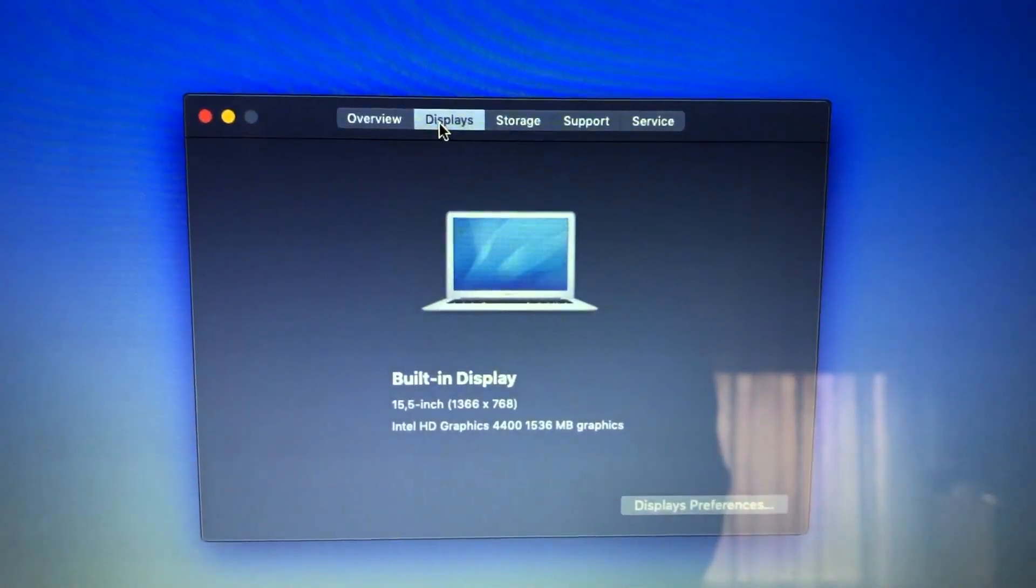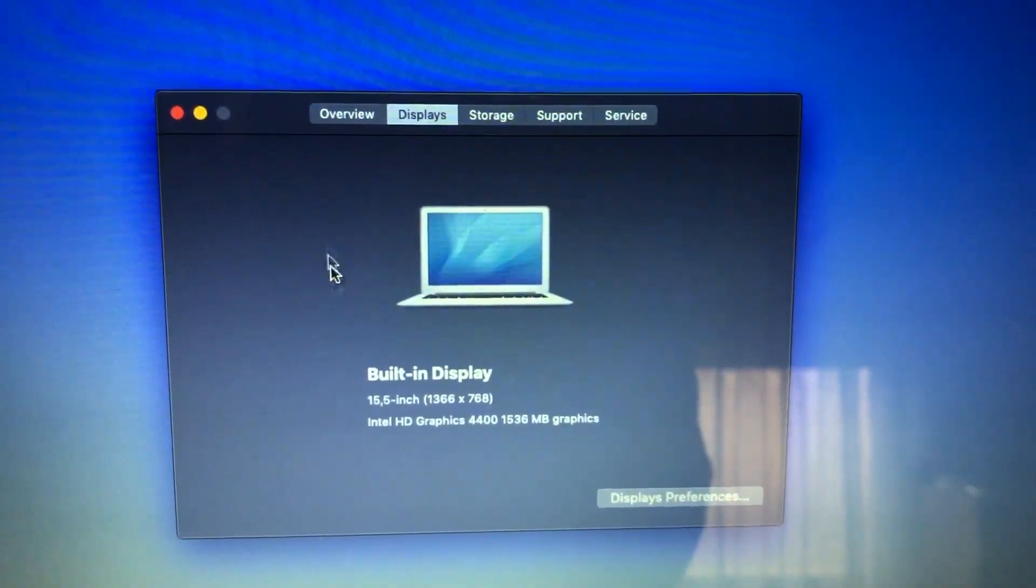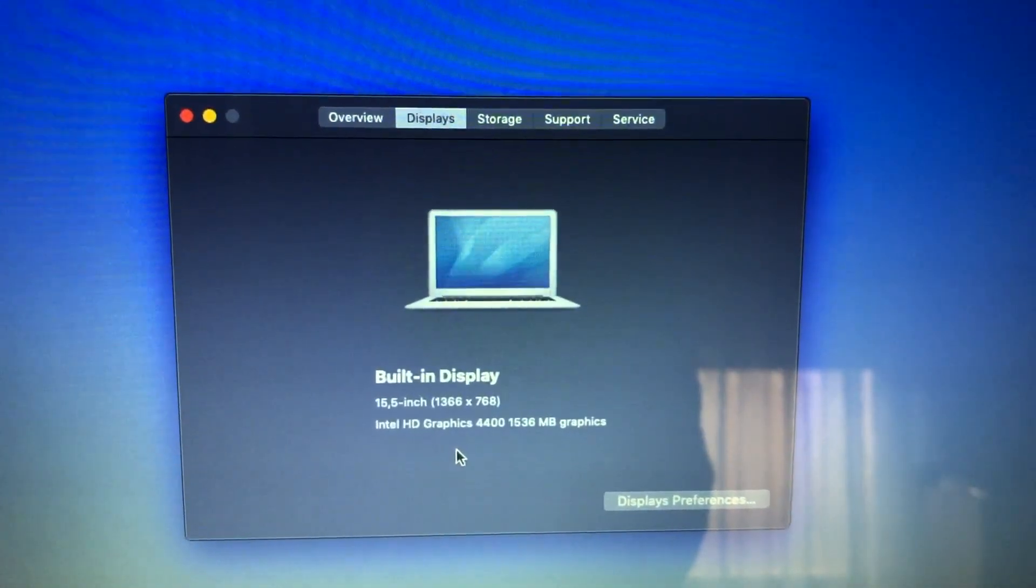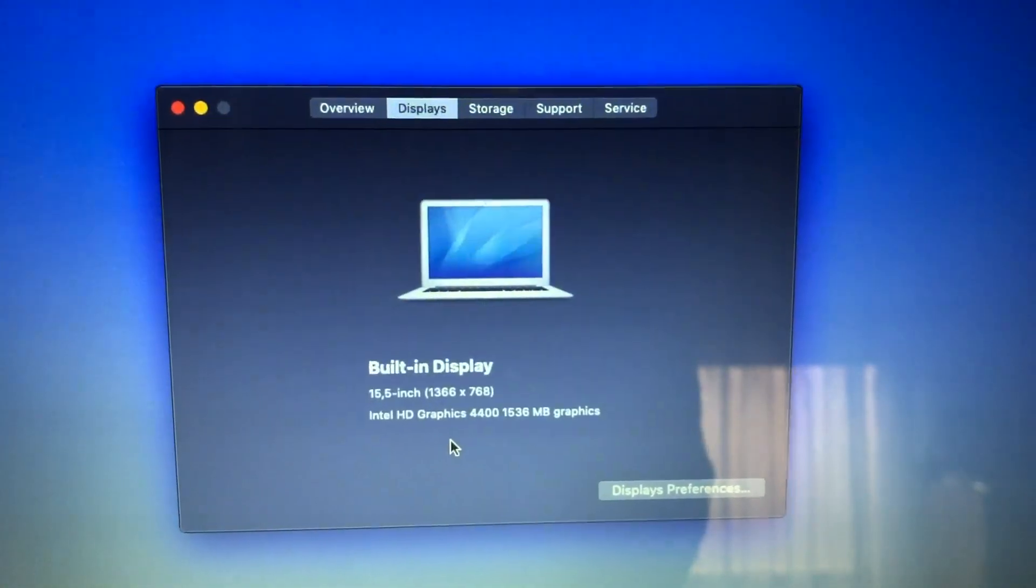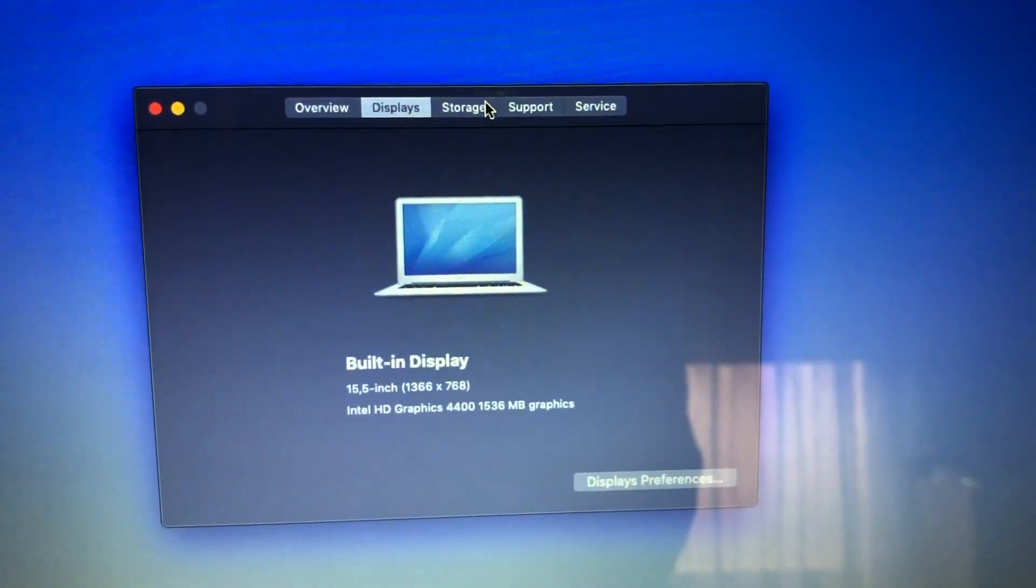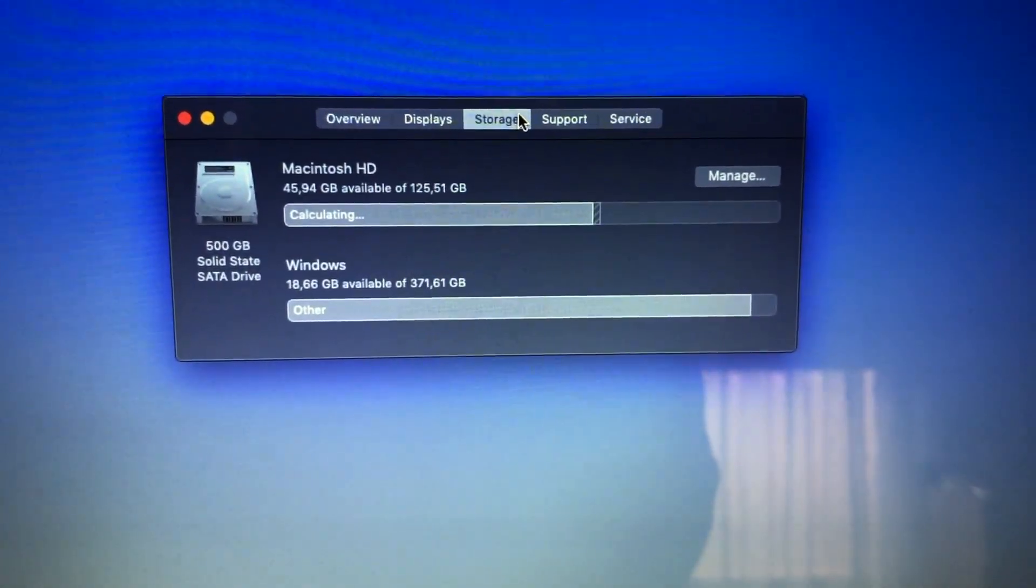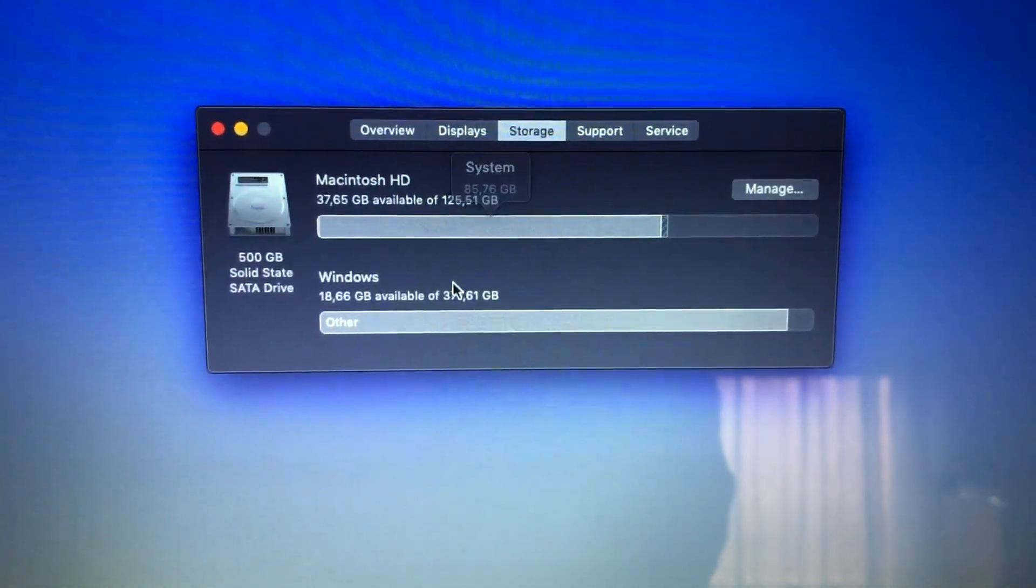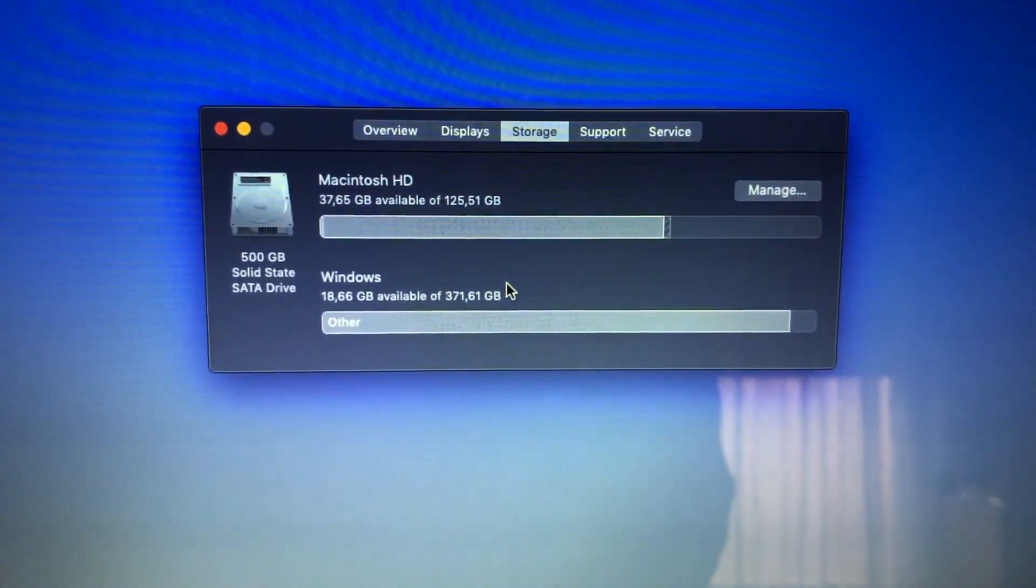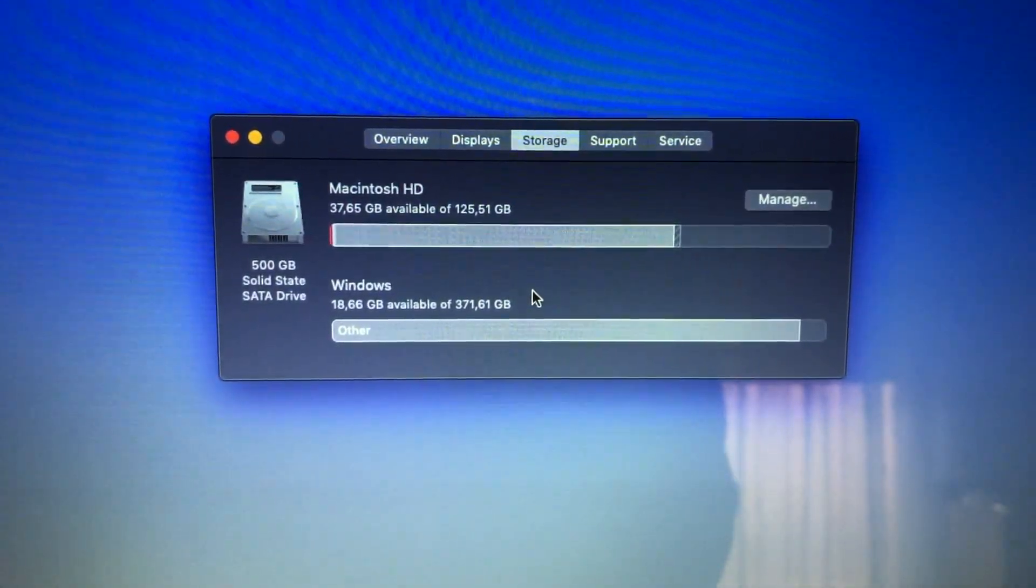Display is still the same. The real MacBook Air has a 1366x768 display in the 11-inch model, I think. Storage I have a smaller partition for macOS compared to Windows, because Windows is the one I use more often.